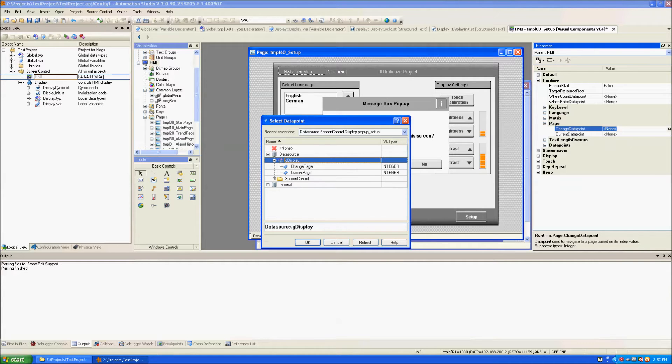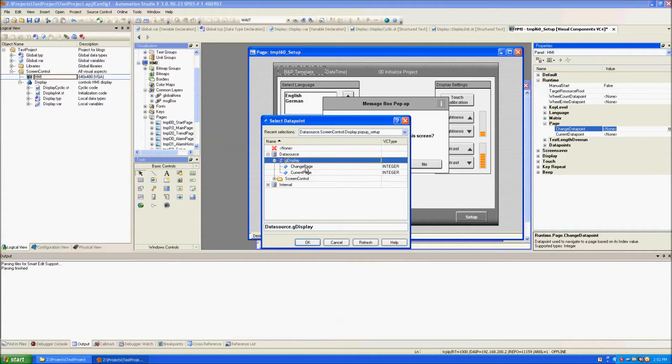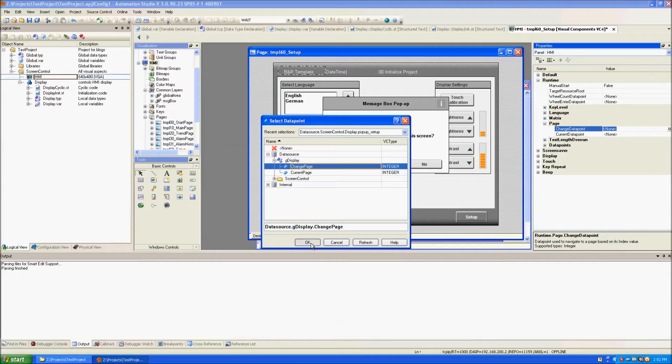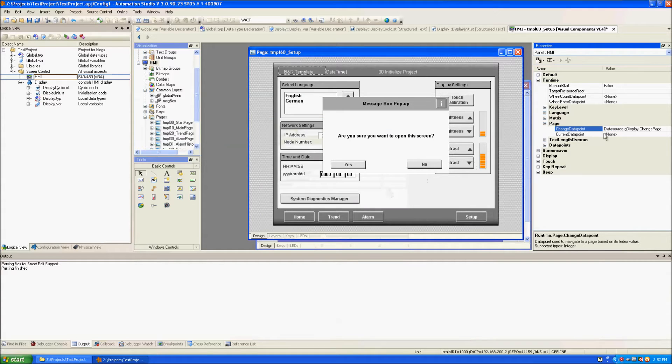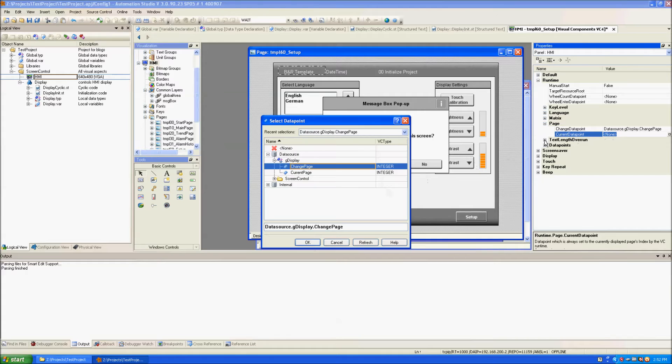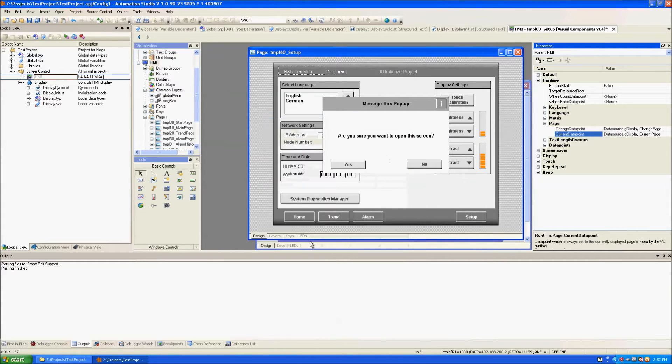So I set the change data point to the change page global variable and I set the current data point as the current page global variable.